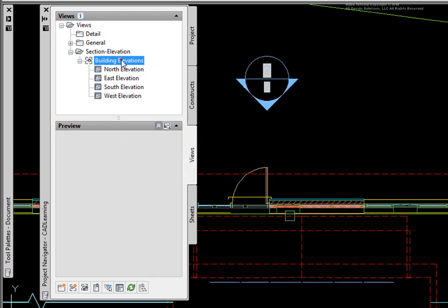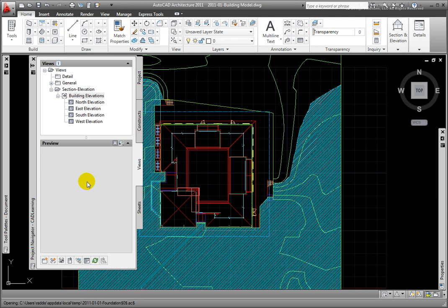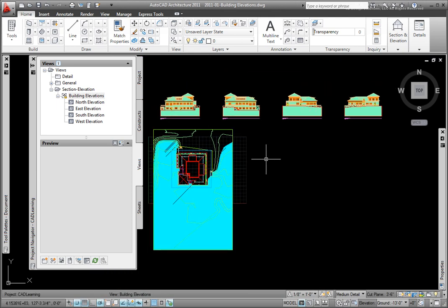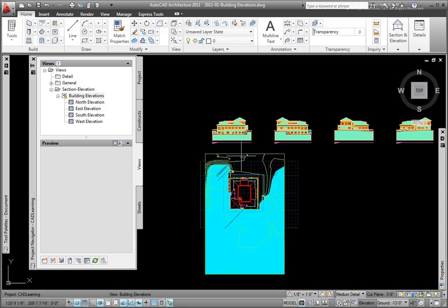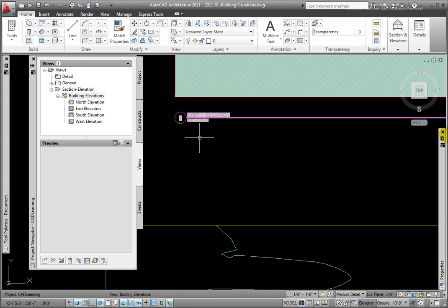Double-clicking on the file's name to open the Building Elevations file, we see the elevation views that were generated. And they are labeled based on the names in the Place Callout dialog box.